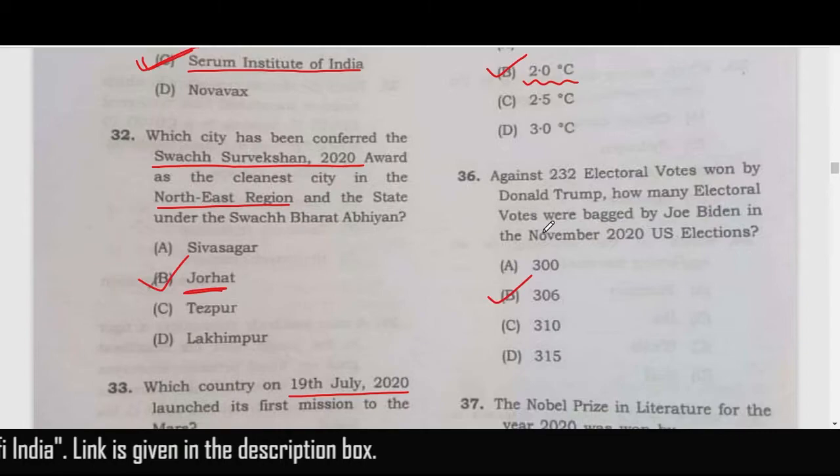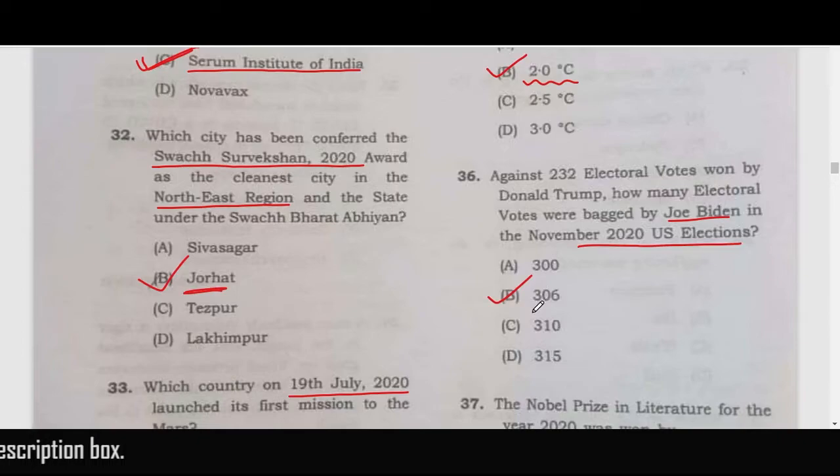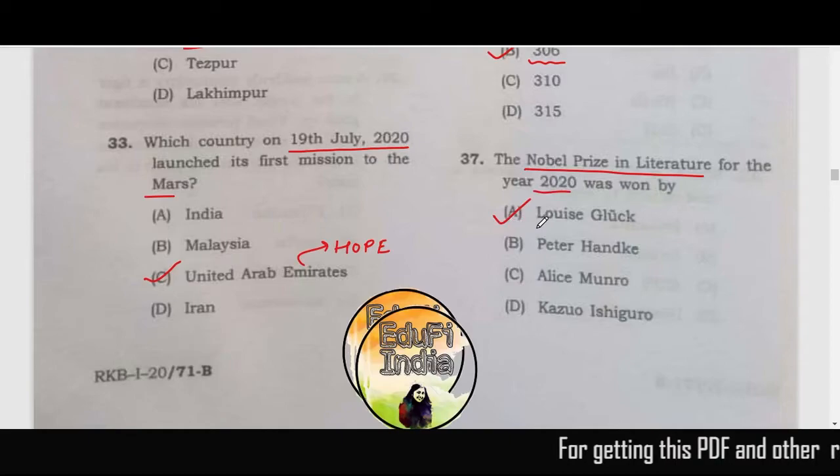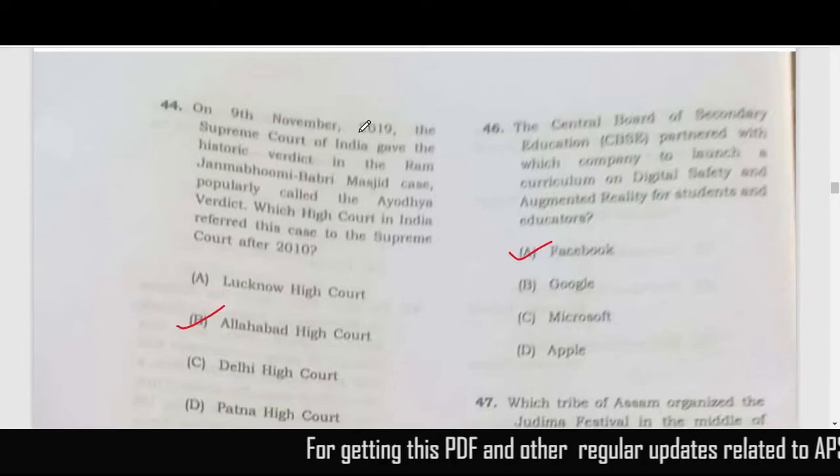Against 232 electoral votes won by Donald Trump, Joe Biden won 306 electoral votes in the November 2020 US elections. The Nobel Prize in Literature in 2020 was given to Louise Glück — option A.